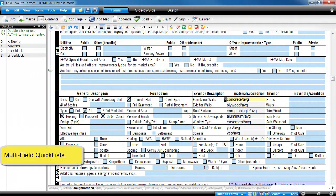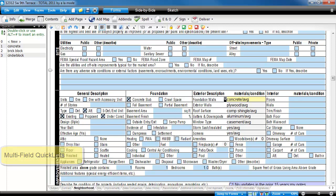For multi-field quick lists, let's consider a real-world scenario. Let's say that I'm doing a report for the Copper Creek neighborhood, and Copper Creek is a tract home subdivision, all built by the same company.